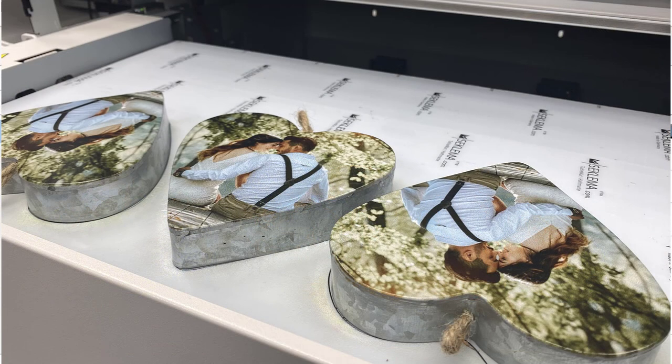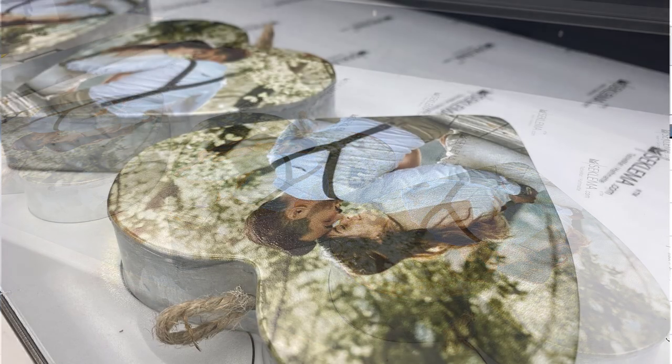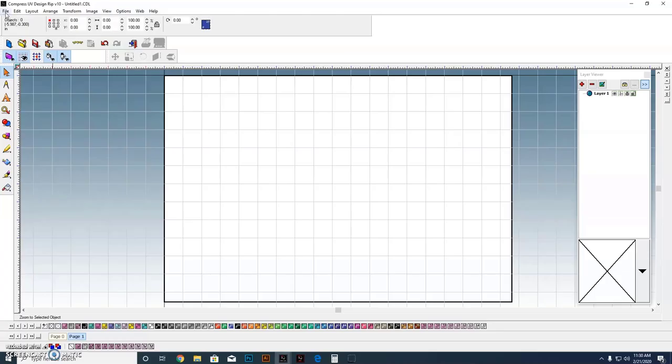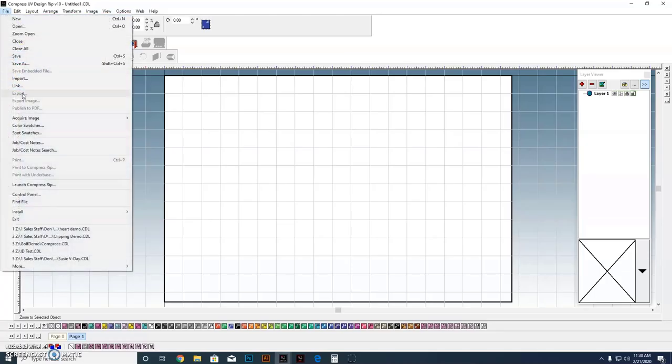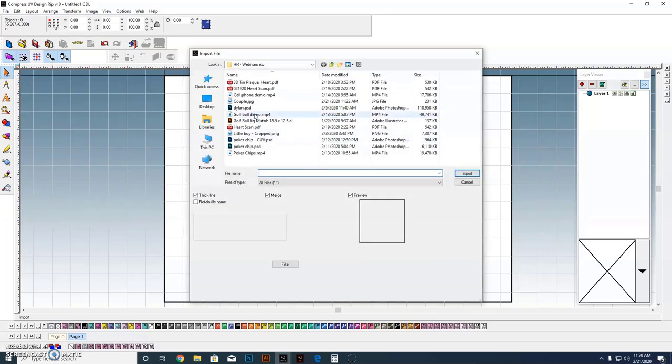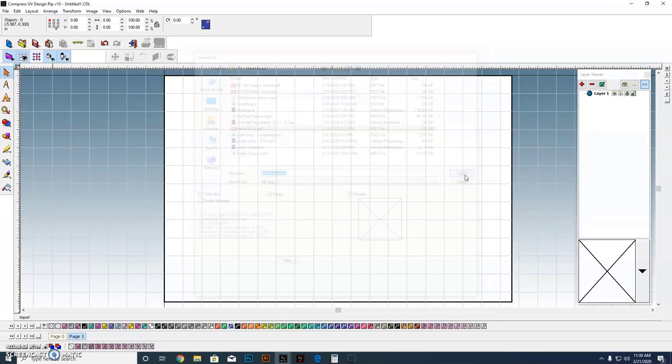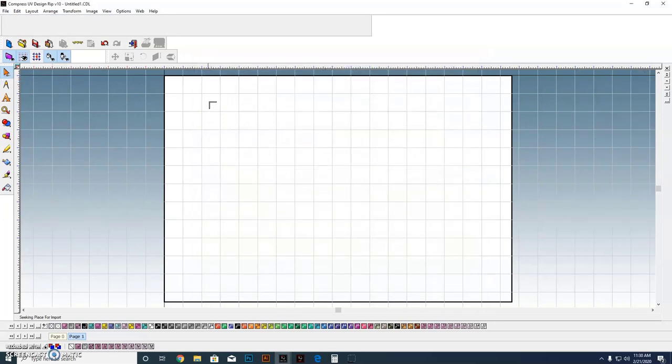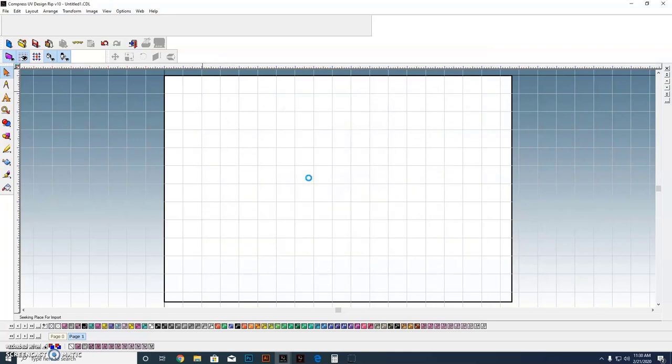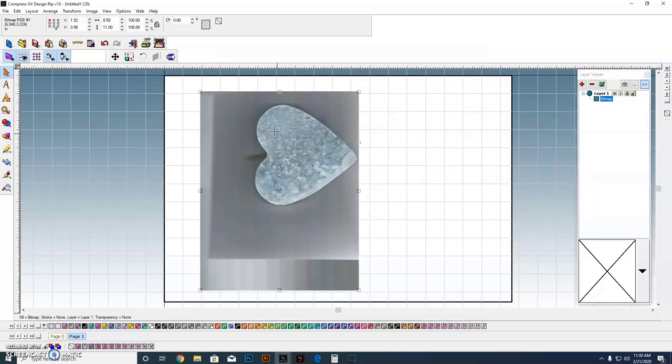I want to show you how to handle doing that as well as how to do some clipping. The first thing we're going to do is bring in a scan we took here of the actual heart, one of the hearts that we printed on. We actually scanned it in on our office scanner, printer, copier.